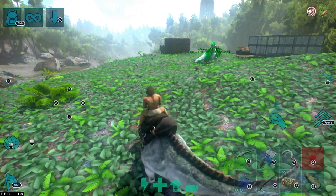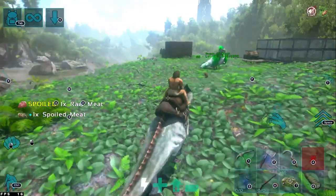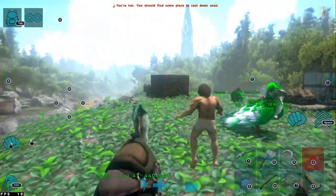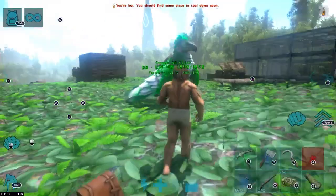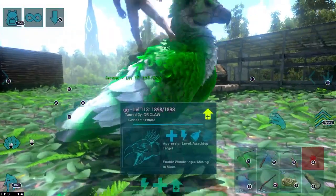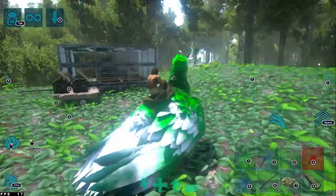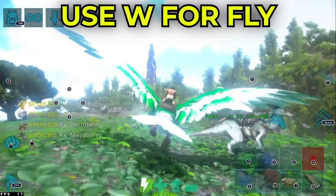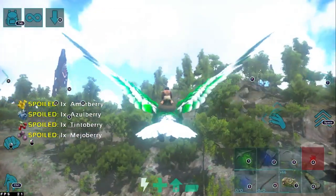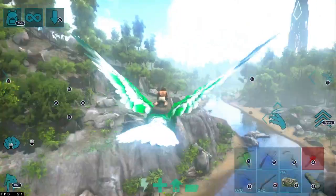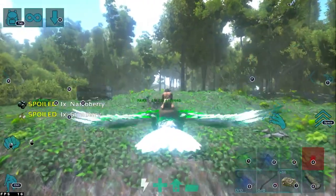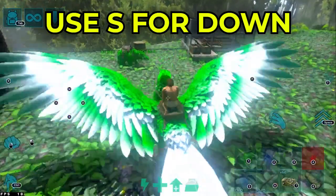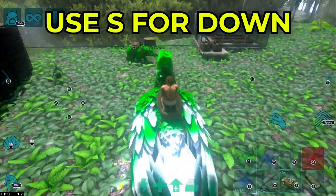Now it's time for flyers — Argis, Griffins, Pterosaurs, Owls, Wyverns, whatever you call them. To mount the dino, just press F. To fly, use W — yes, that same W key — and see it takes off. To land, just press S.